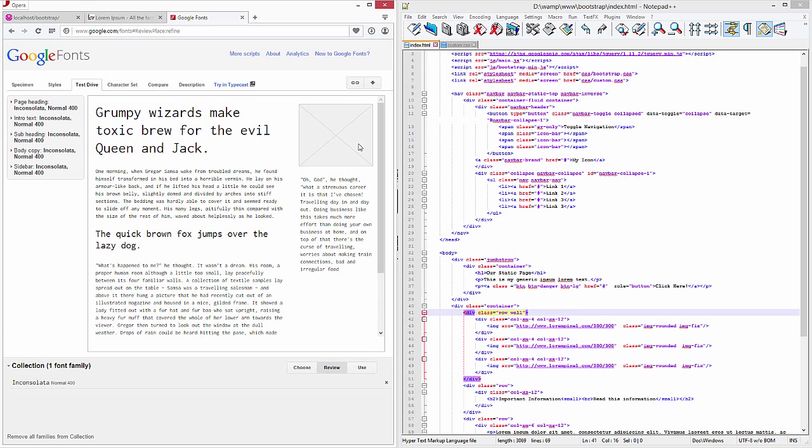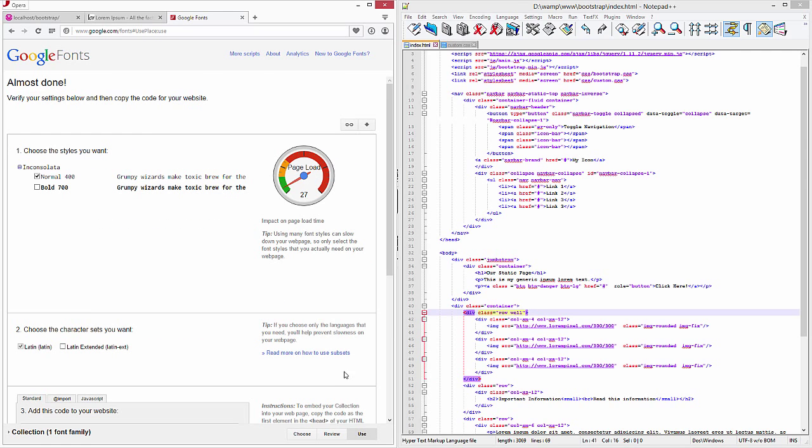or the other way we can use is Google CDN network. I think Google CDN network is probably the preferred method. I'm going to go ahead and select the bold version of that, which enables us to use the bold one.